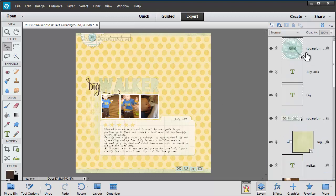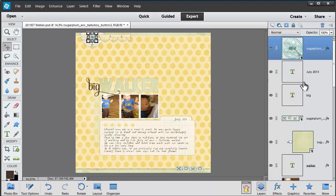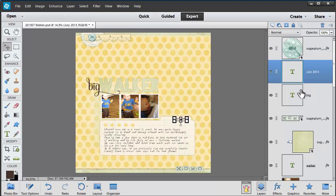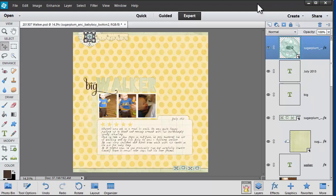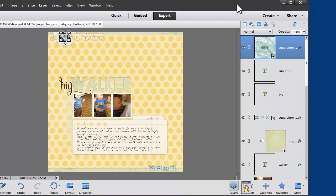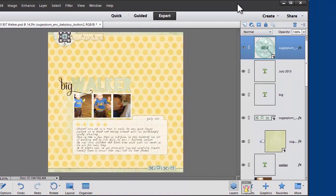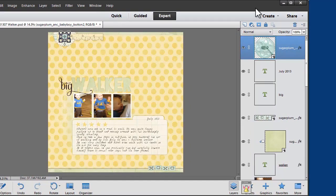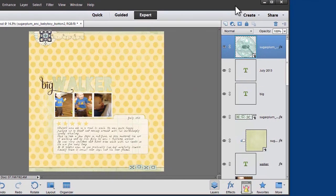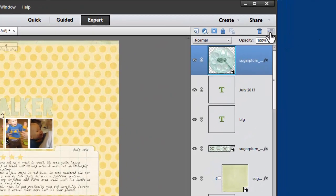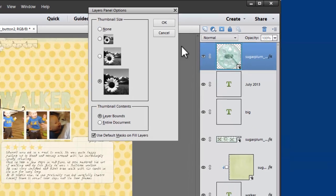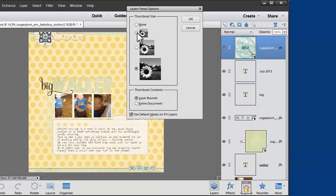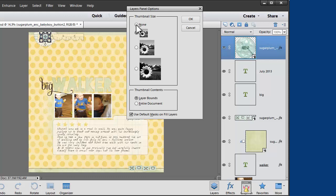I love to have my layer icons nice and big so it's easy for me to see exactly where everything is in my layout. To set yours up just like mine, head to the layers panel and turn to the options button and then click panel options. You have an option of lots of different sizes of thumbnails or you could turn them off altogether if you wanted.